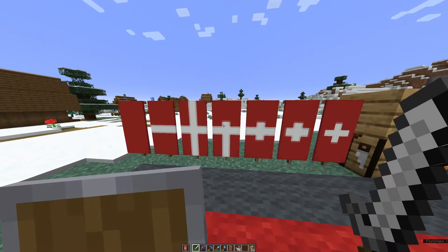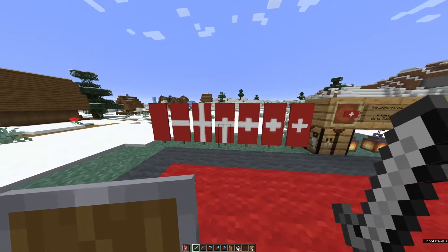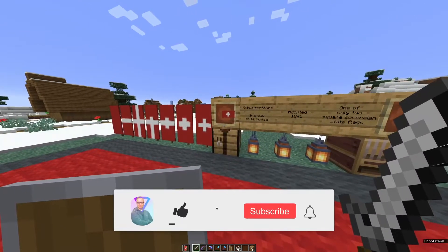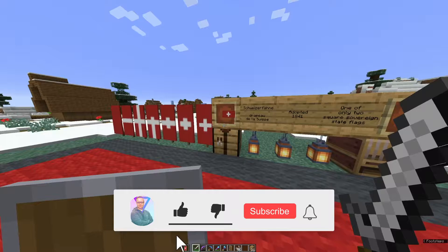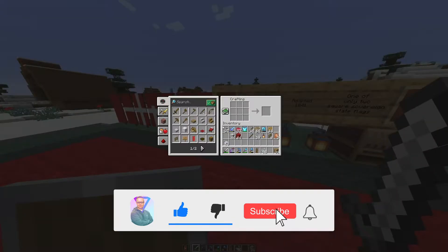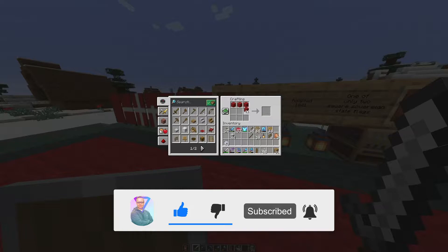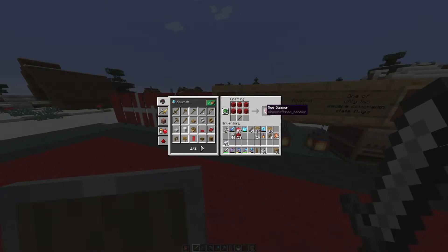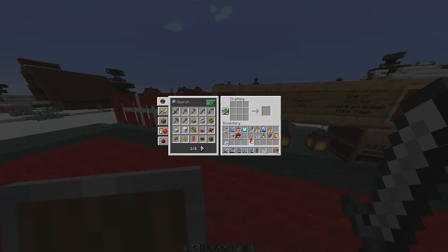You only need two colours for this: red and white. You need to start out with red banners, so get your wool ready because you need to make banners first. Get six wool and one stick in your crafting table — that's how you make a red banner.